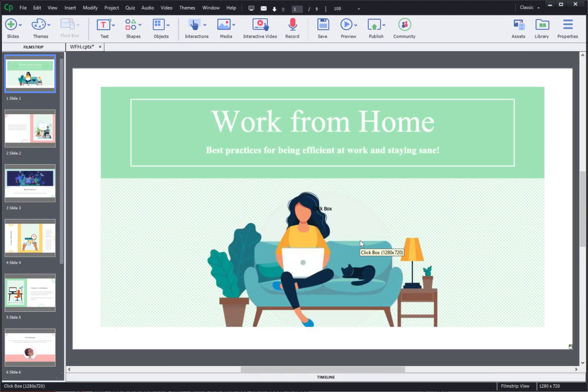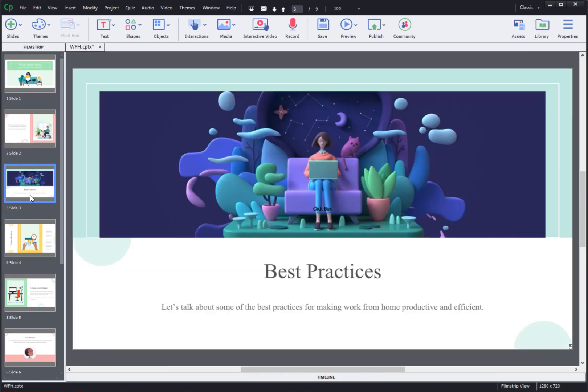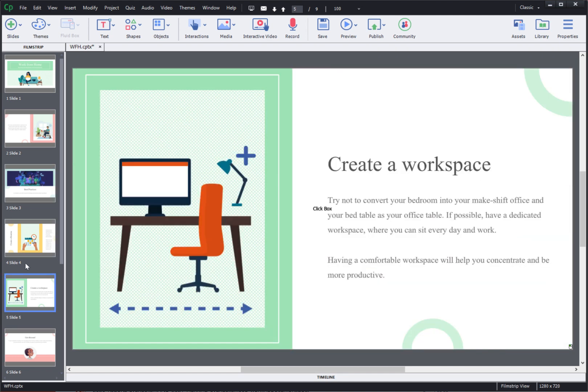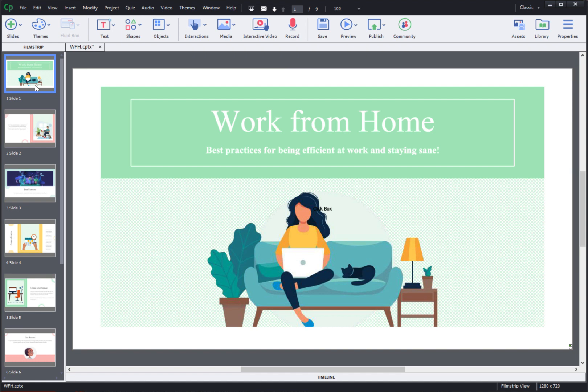Once the slides are added you will see them in the Captivate project. On top of these slides you can add native objects in Captivate.